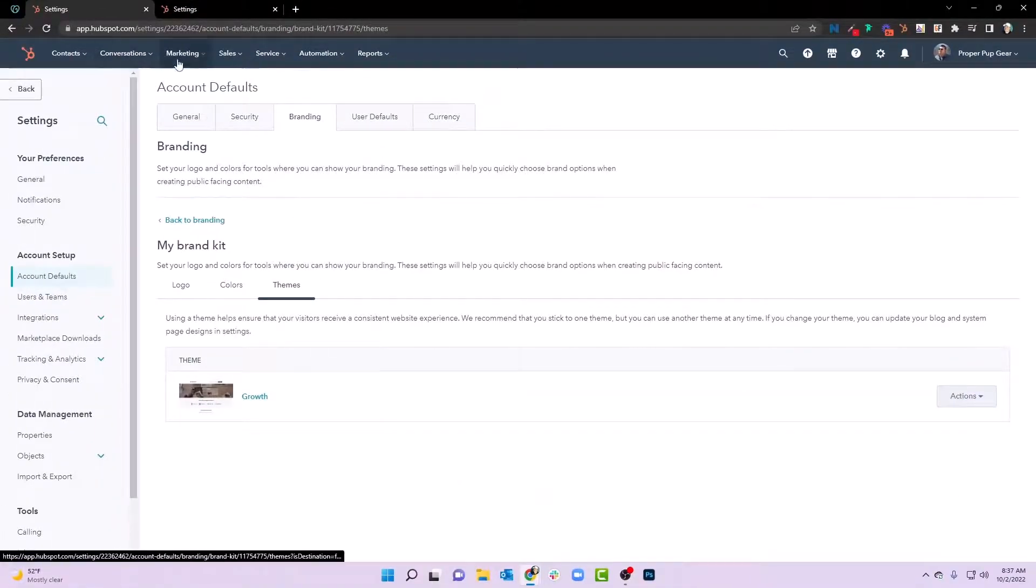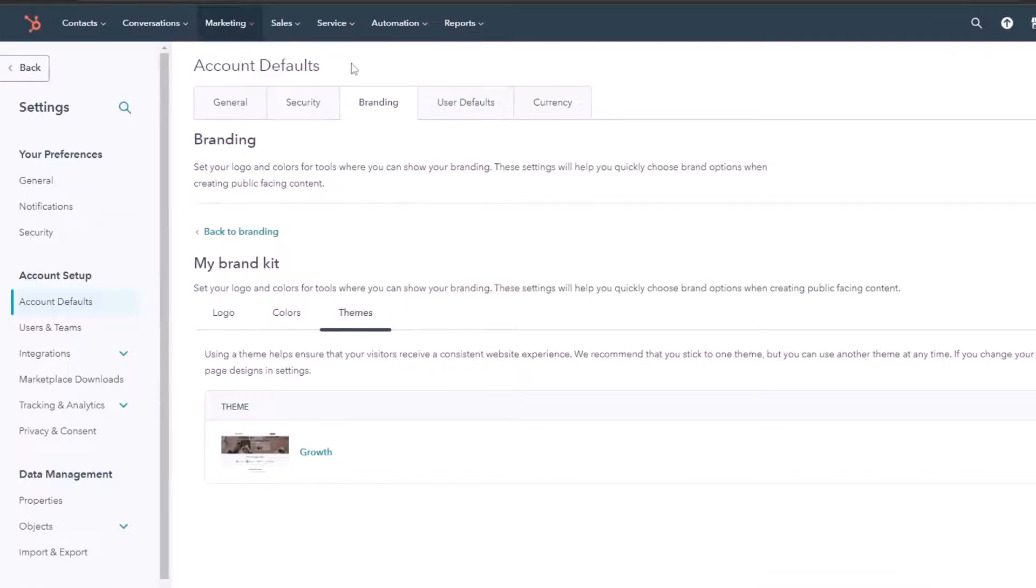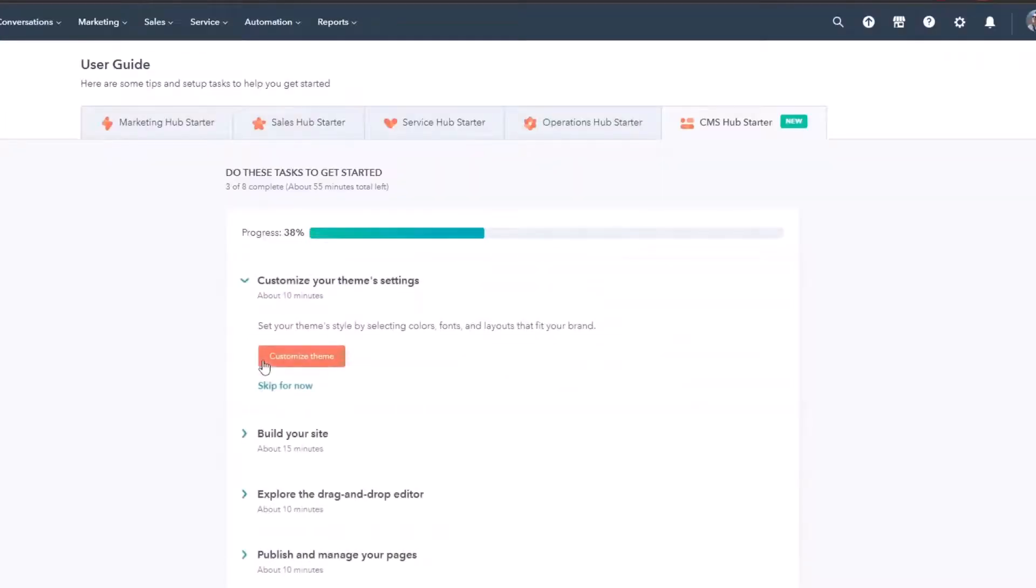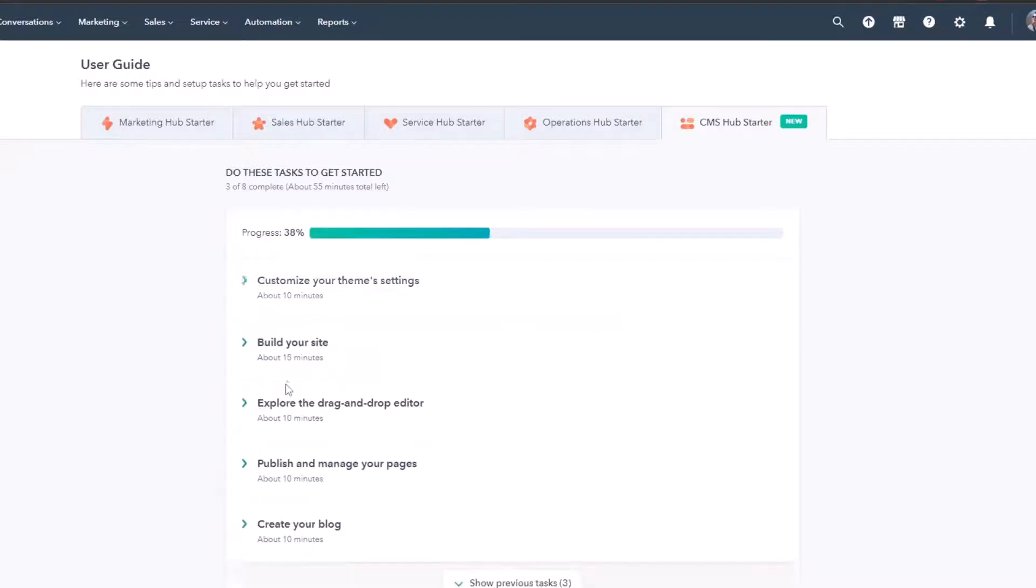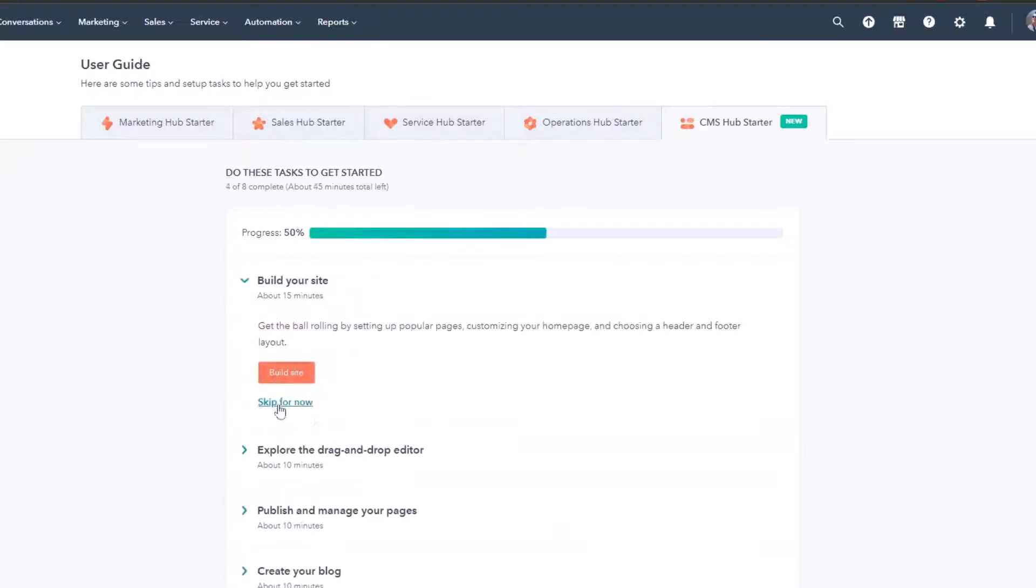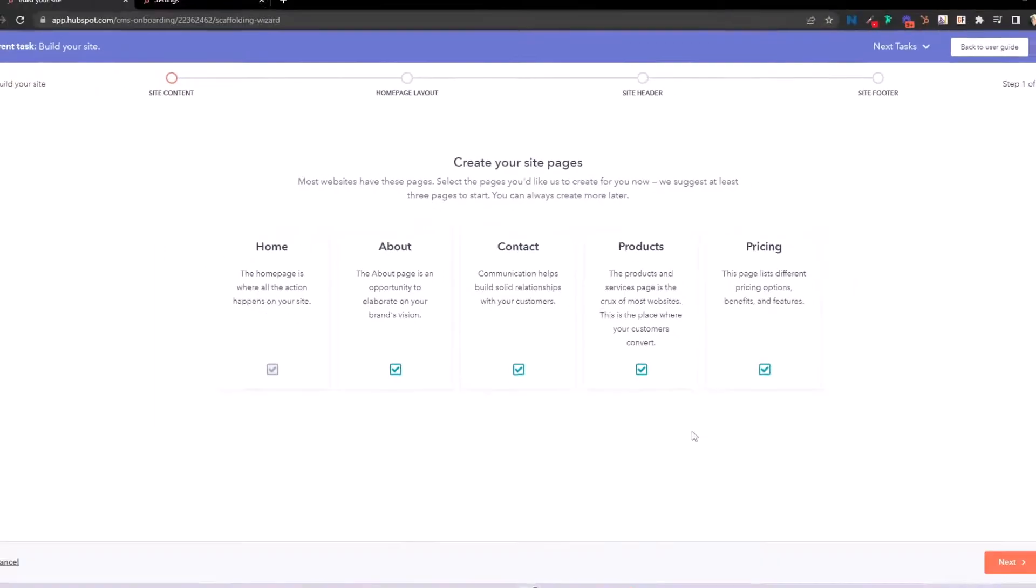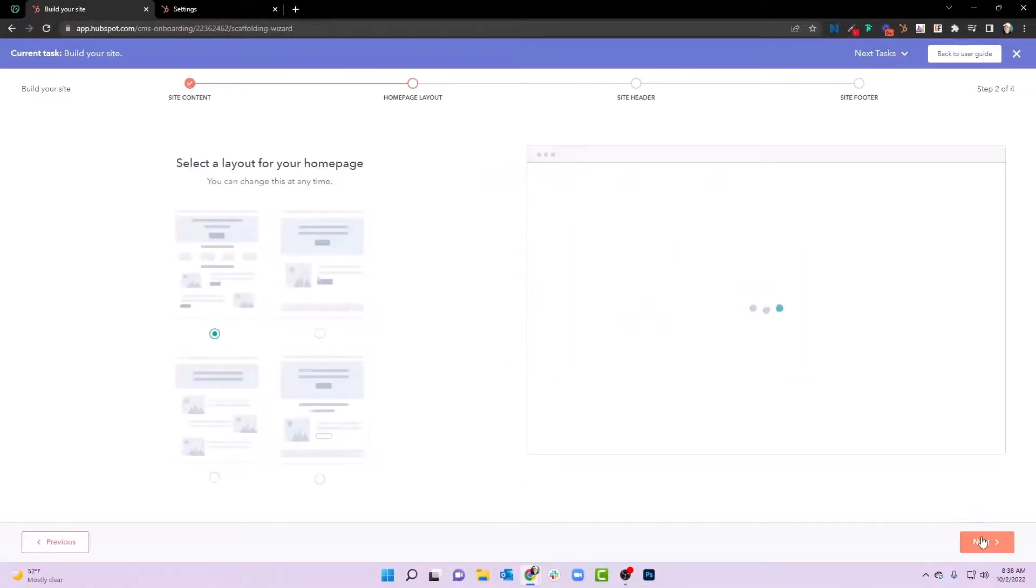So if we go back to marketing and website and website pages, notice if we hit this start setting up now we're 38% done because we've actually set the theme, but we need to customize the theme takes about 10 minutes, we're going to go ahead and skip for now. Because we will actually create another video on setting up your theme settings, build your site. Yep, we're going to build a site, we're going to create a page. So let's go ahead and click build site. And we're going to say create your site pages home about contact products and pricing. And that sounds like about everything that we need. Thanks HubSpot for being amazing. We'll hit next.